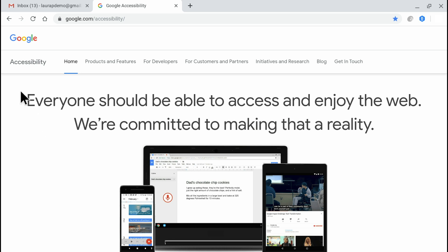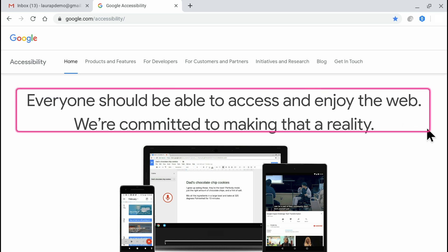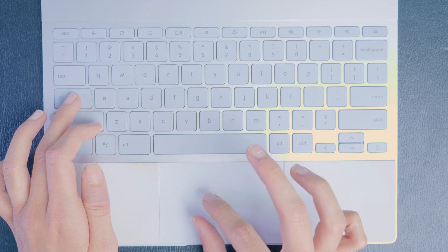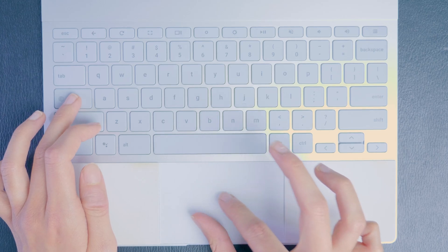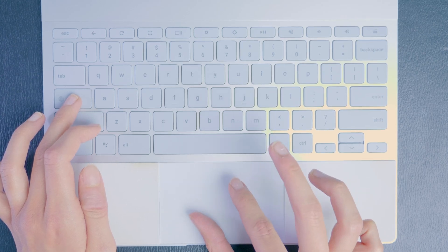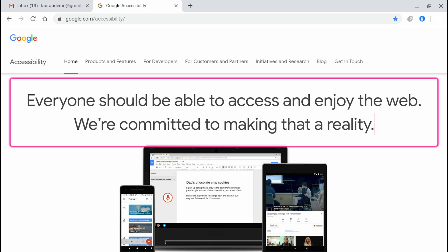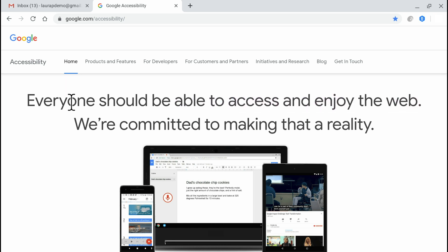The first way I can use Select to Speak is to hold down the Search key and then use the touchpad or mouse to click and drag a box around the content that I want read aloud. I like to hold my thumb down on the touchpad and use my index finger to drag a box. If I just want to read one line aloud, I can hold down Search and then just click that line. I can press Ctrl to stop speech at any time.